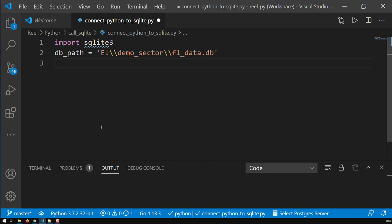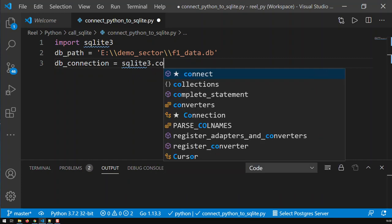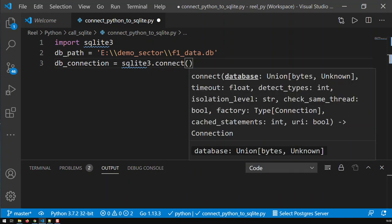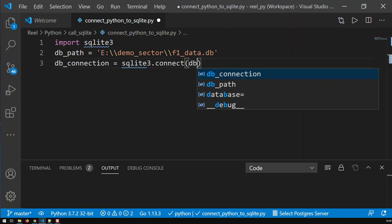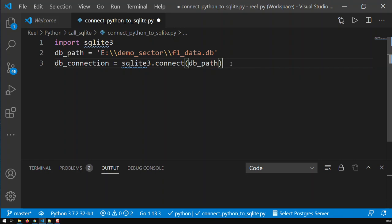Now, what I'm going to need is the connection, so I go db_connection. And that db_connection is basically that sqlite3 module, and what I need is the connect method. And that connect function needs one element, and that's basically the db_path. Obviously, I could have written the path in here directly, but I prefer to do it step by step, so it's much clearer.